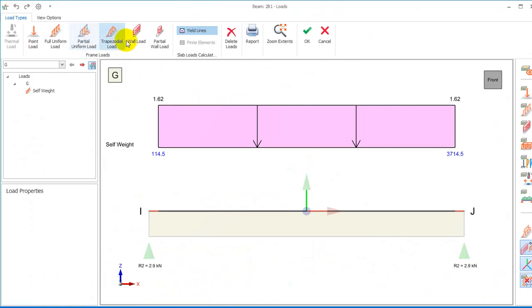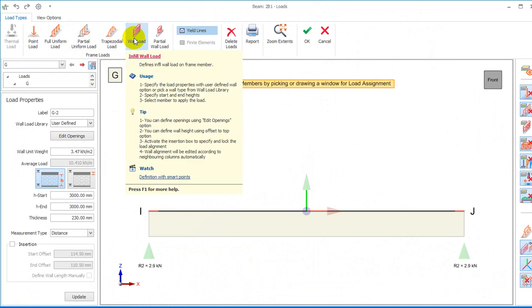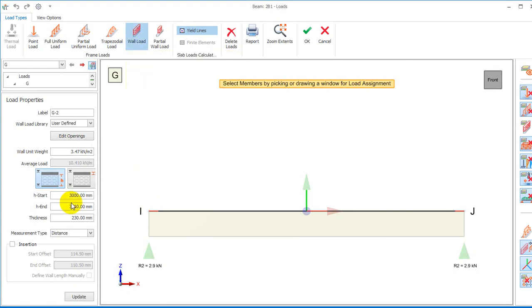If I come under my wall load, I can put this load on top of the beam directly. I'm loading this particular beam with 1 kN/m².